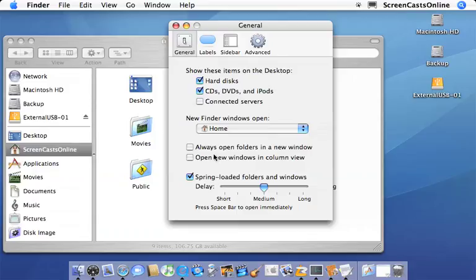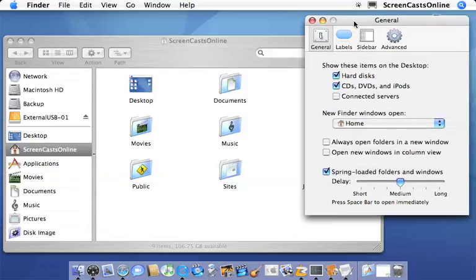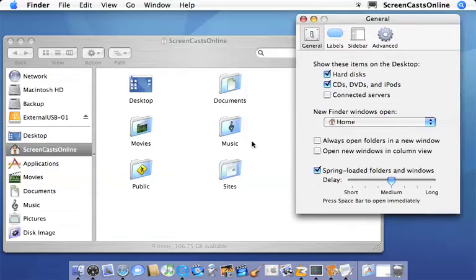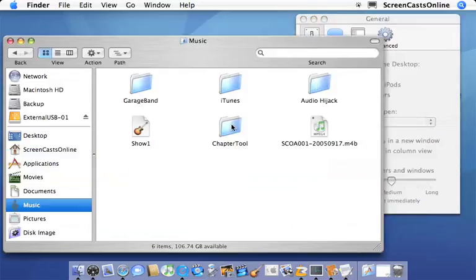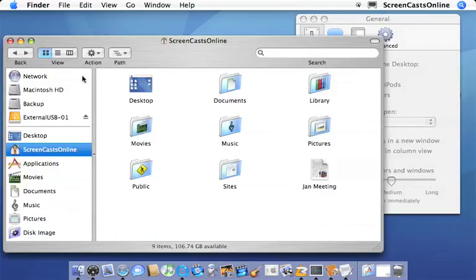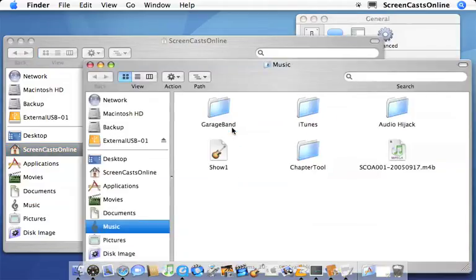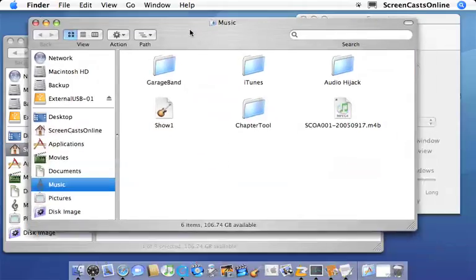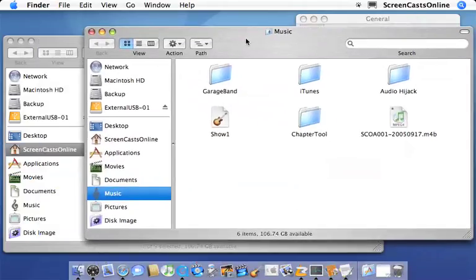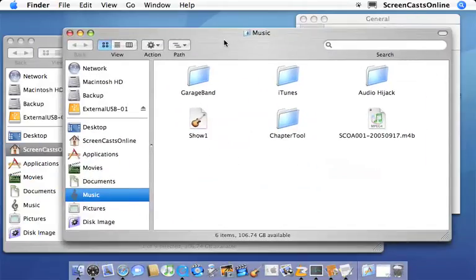And you can always open folders in a new window. So when you click on a folder, it will appear in another window. So let's just show you that. So at the moment, if I open the music folder, it just reappears within the same view. Let's go back a level. If I switch this on and double click now...